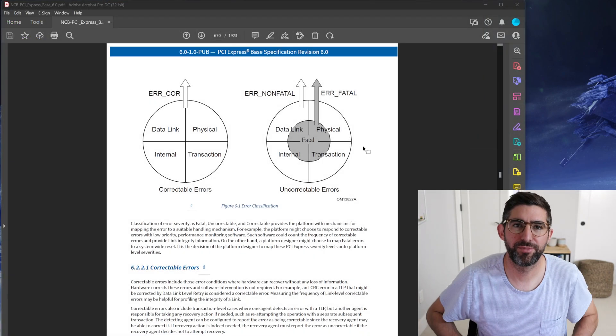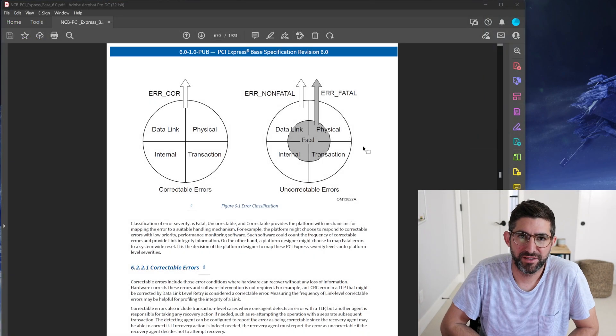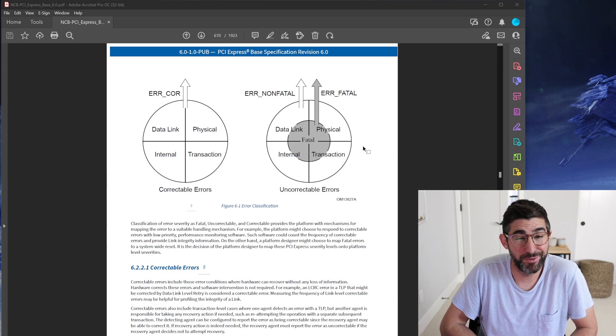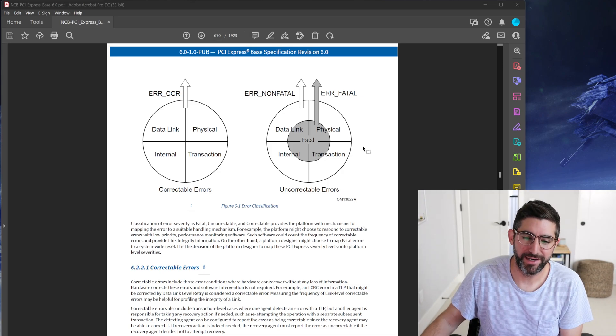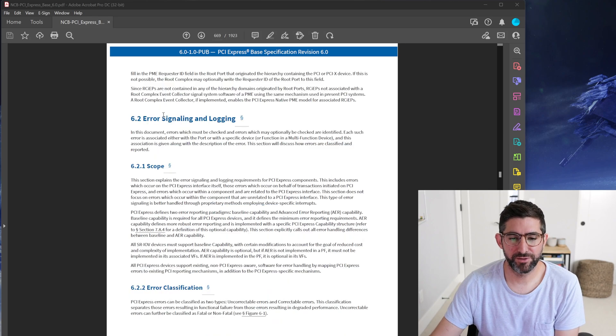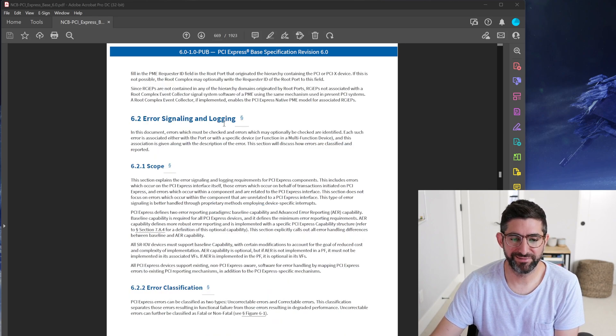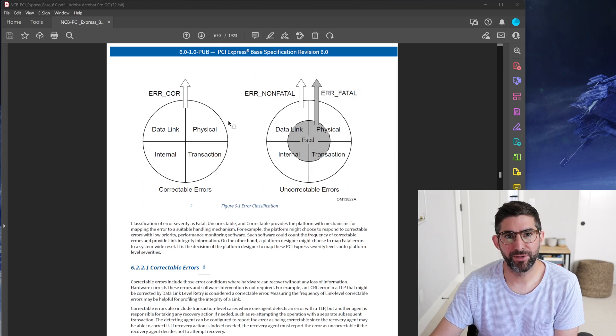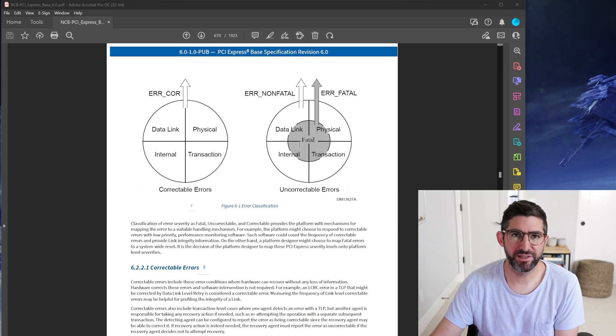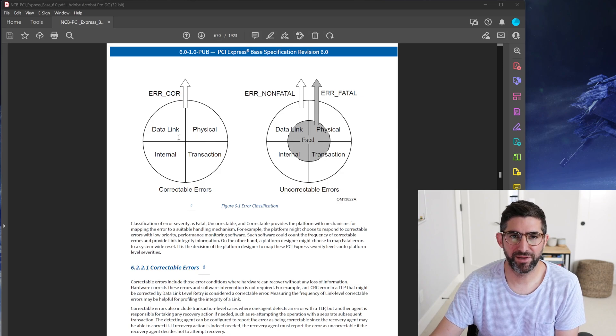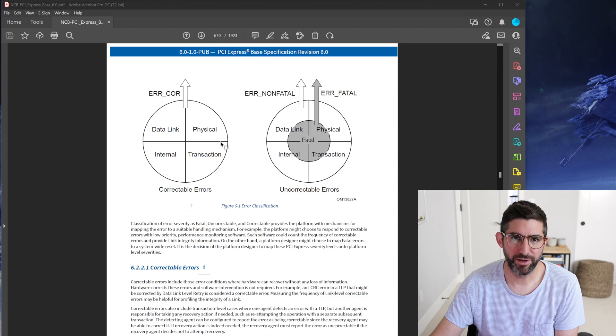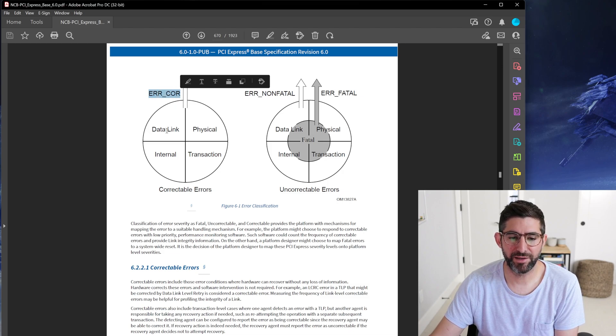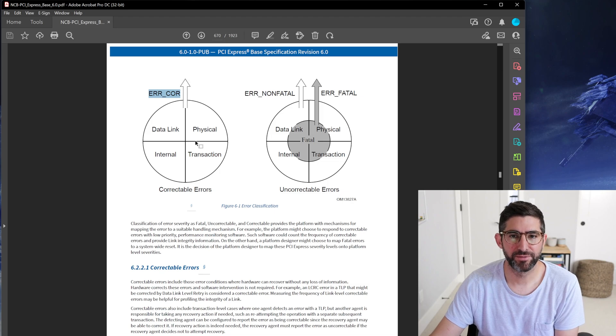I opened up the PCI Express Gen 6 spec. You can get this if you're a member at PCI-SIG. This is the error section, error signaling and logging. You can see the two types of errors they describe are correctable and uncorrectable. Obviously correctable means the errors can be corrected by the CRCs in the TLPs, the packets for PCI Express. That counts as error correctable that can be on the link layer, the physical layer, all kinds of stuff.